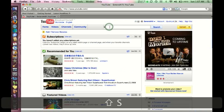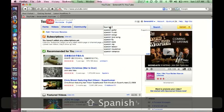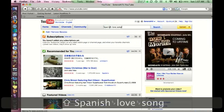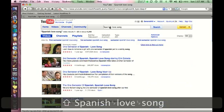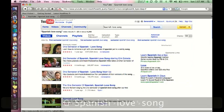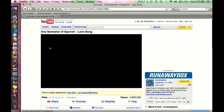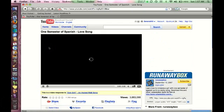I'm going to type in Spanish love song, let's see if it finds it, there it is. That's the video that I want to put into a PowerPoint.